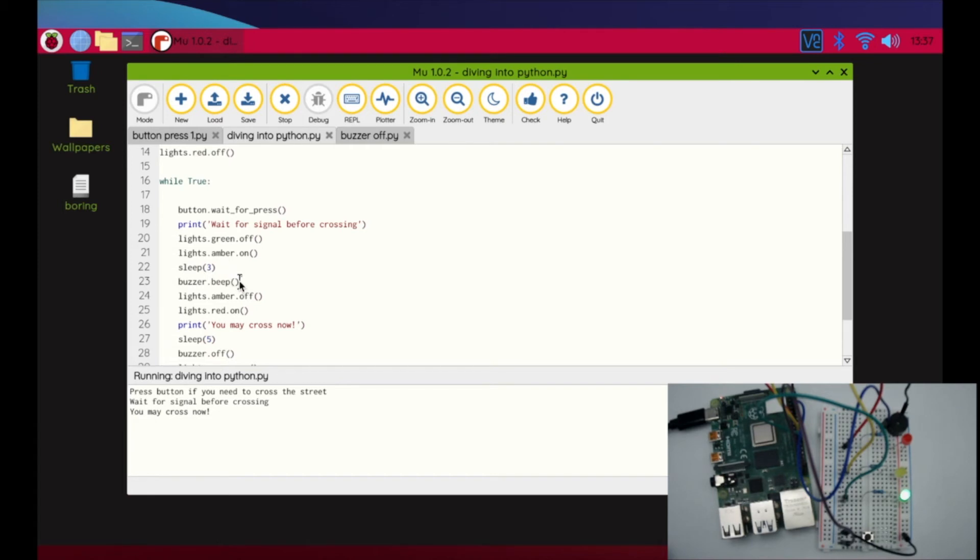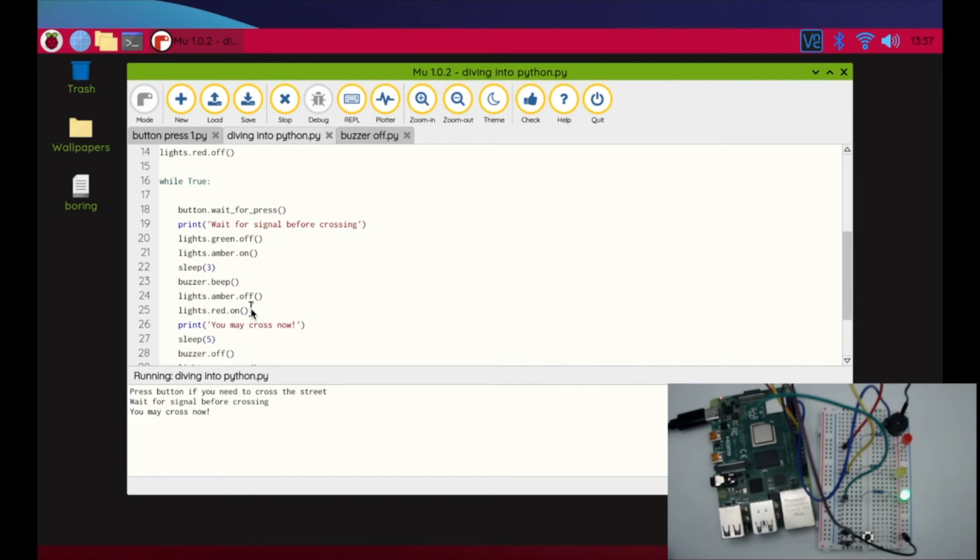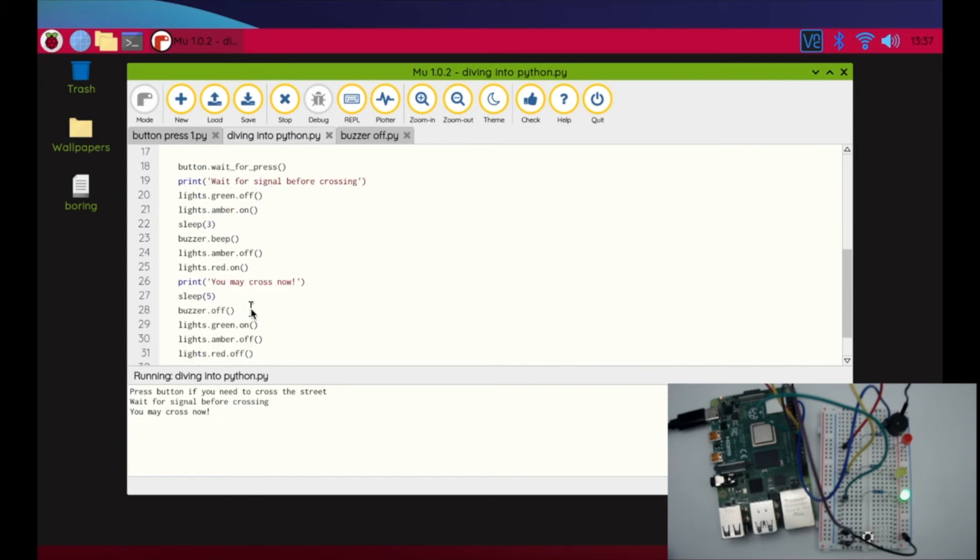The buzzer is going to beep for the visually impaired. The yellow light's going to turn off and the red light will be on. It's going to give a three second window of time for cars to come to a stop as well as pedestrians to make sure no cars are going through the intersection. I'm then going to give the command 'you may cross now' with this print. They're going to have five seconds to do that.